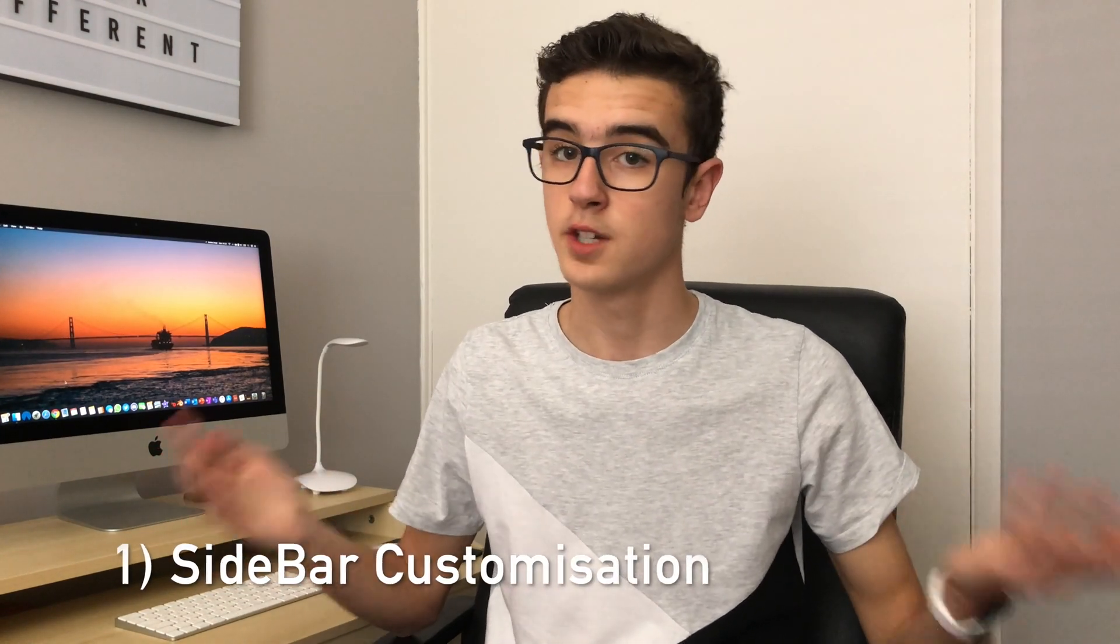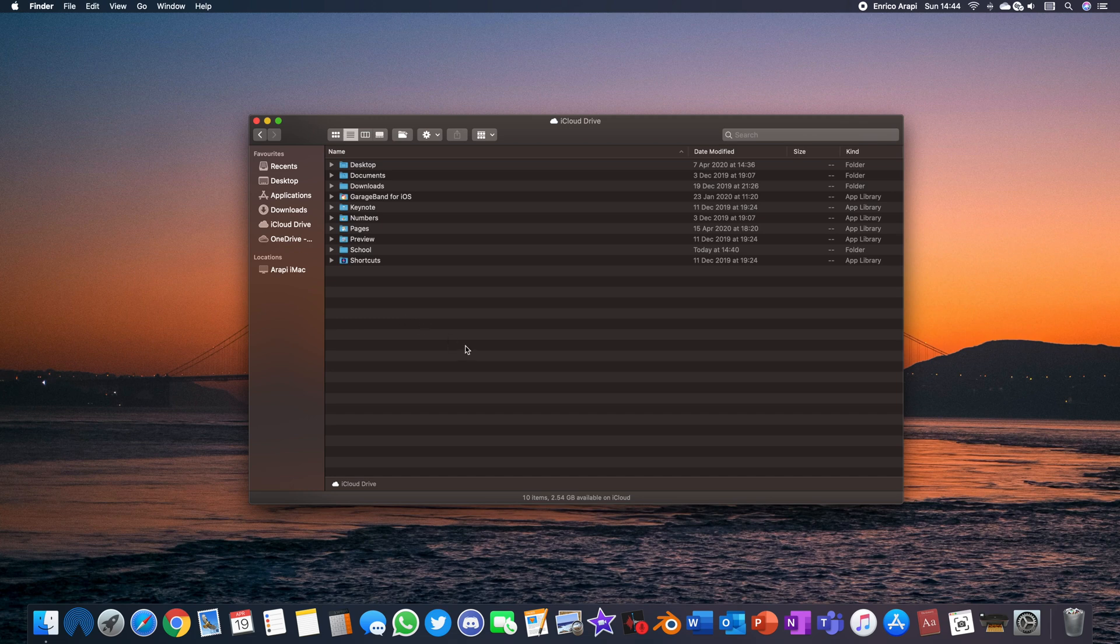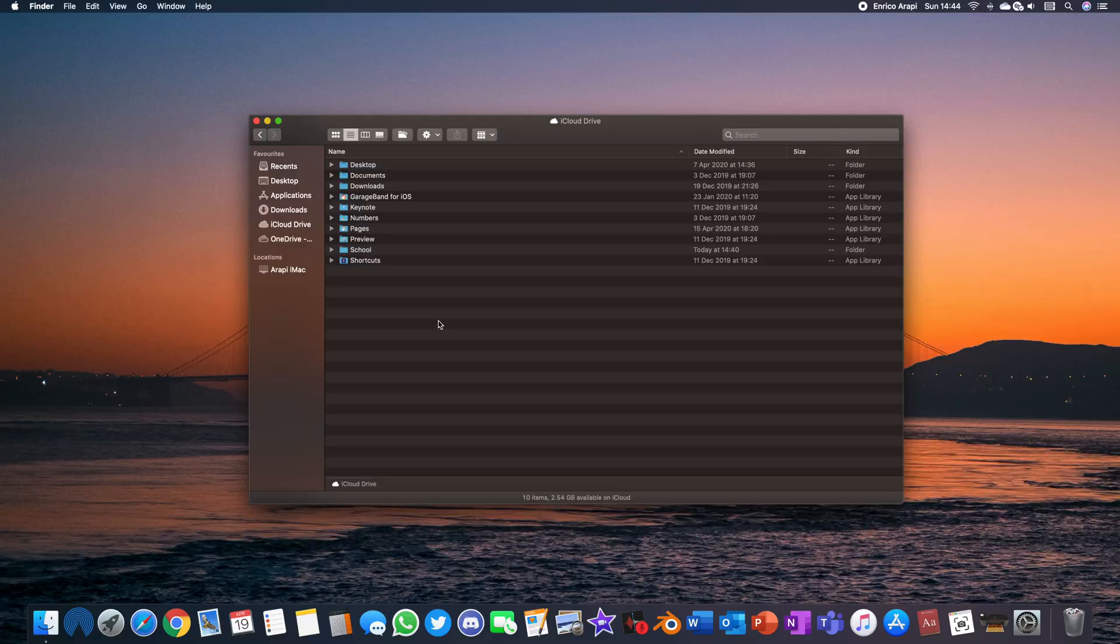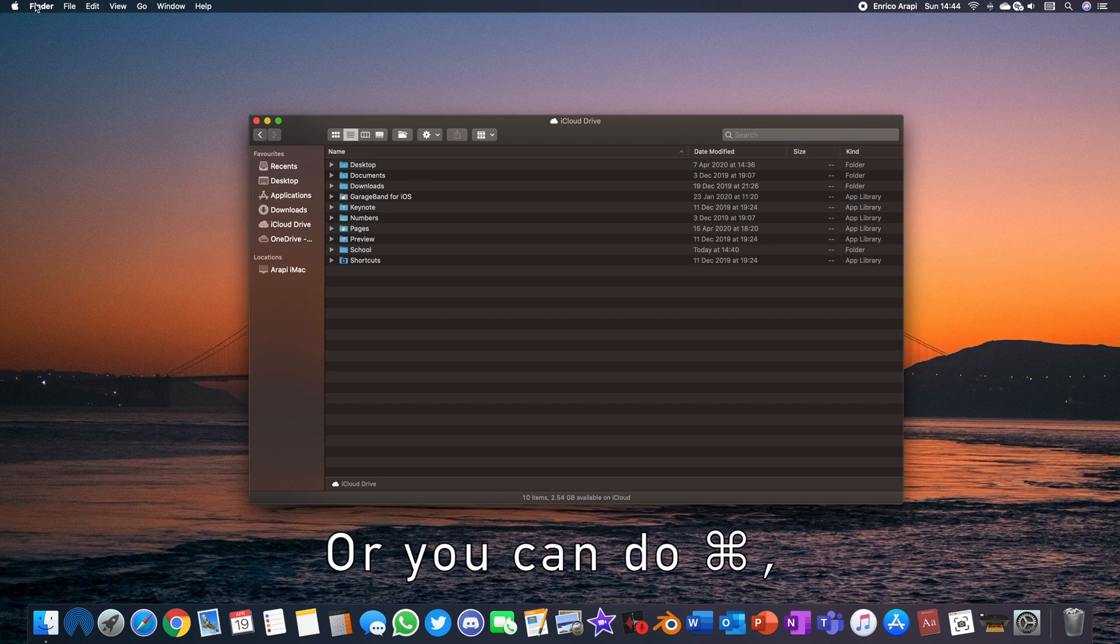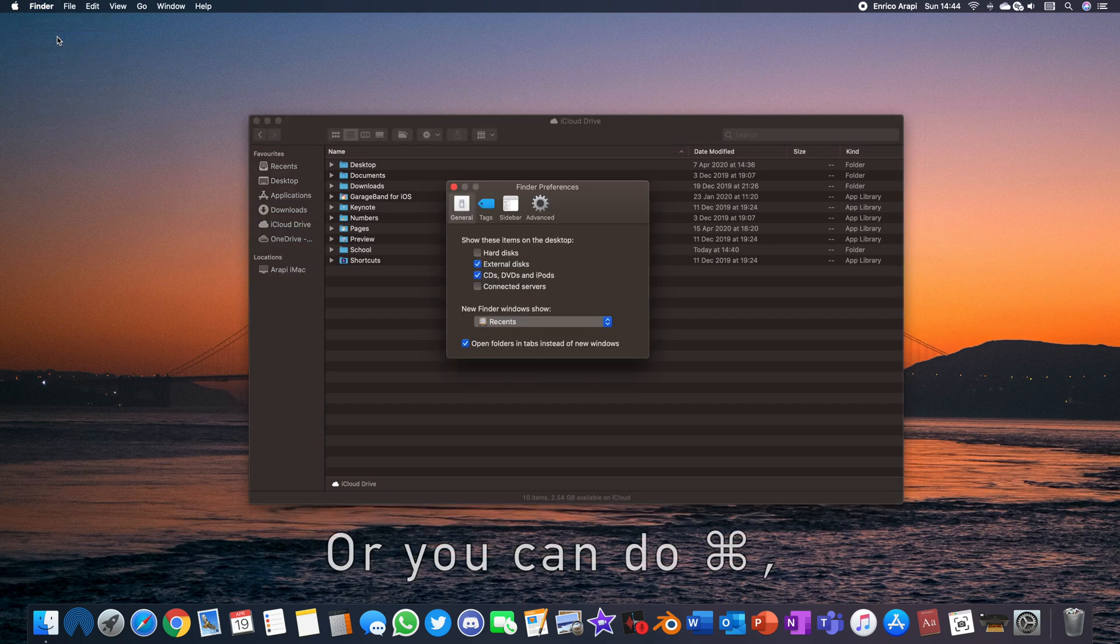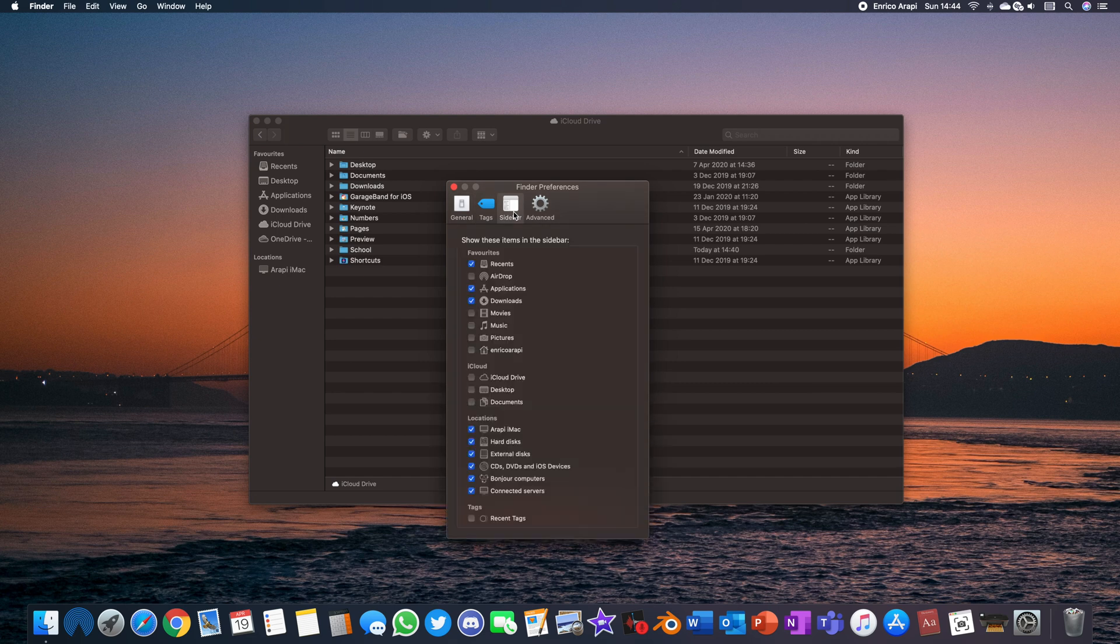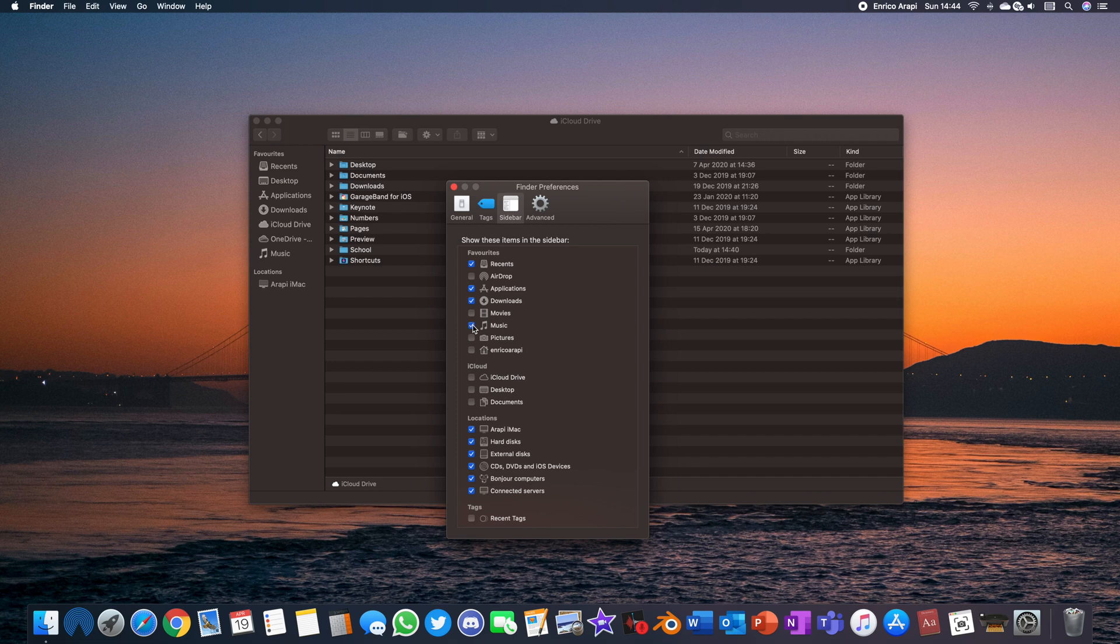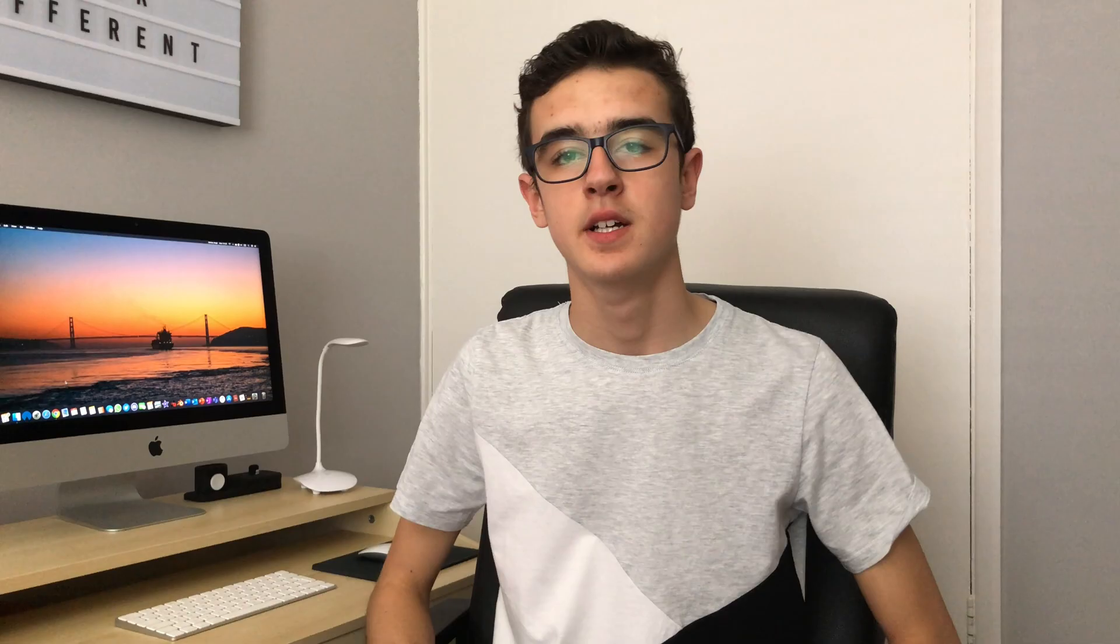First of all we're going to be going through some tricks in Finder that can make your experience a lot better. We have sidebar customization. As you can see the sidebar on the side of my window is very simple and clean and it only has the things that I really use such as recents, downloads and maybe iCloud Drive. All the things like tags that are there by default I've removed because I never use them. To change what's there select Finder on the top left of your screen and then select Preferences. After doing this a window will appear and then from here you select the sidebar section. Here you can tick what you'd like to see there and if you want to move the order of the things that are in your sidebar then you just click and drag them up and down however much you want.